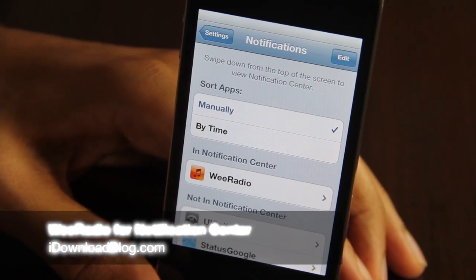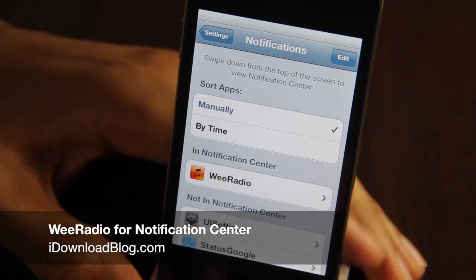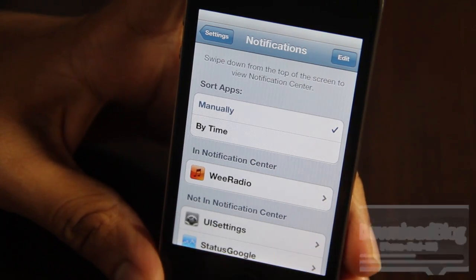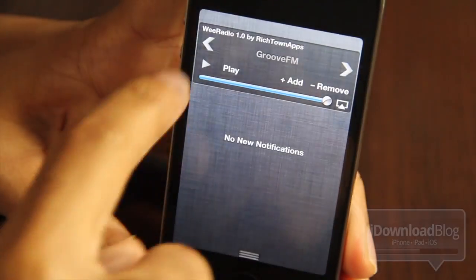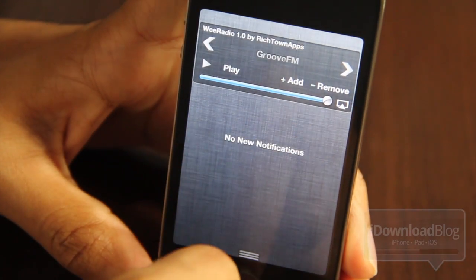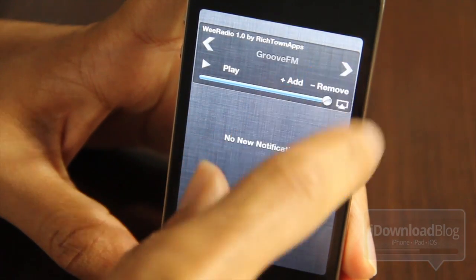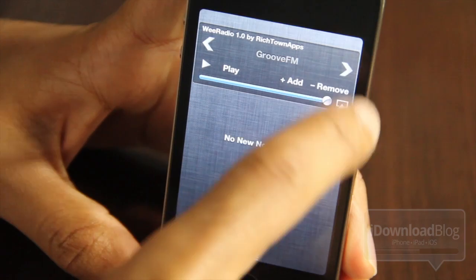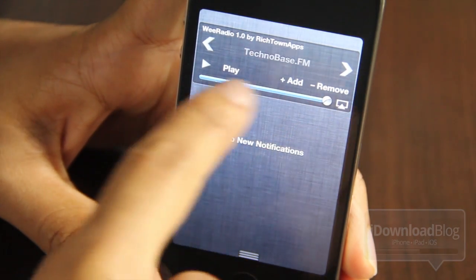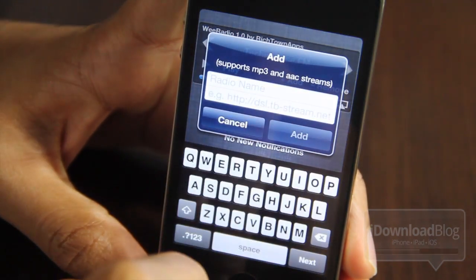Do you listen to a lot of internet radio streams? If so, We Radio is going to be right up your alley. It is an iOS 5 notification center widget tweak on Cydia, and it allows you to play radio streams directly from your notification center. It works pretty well.